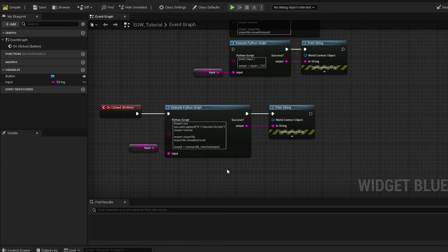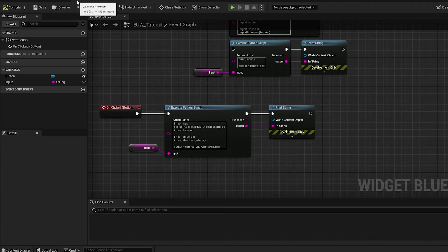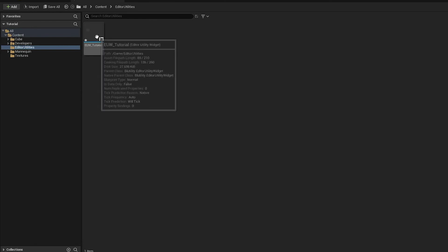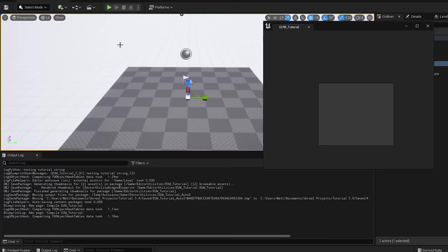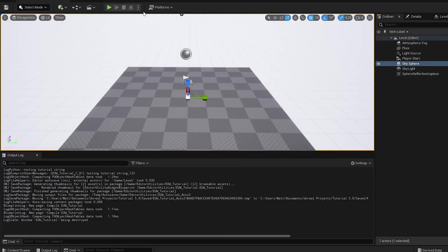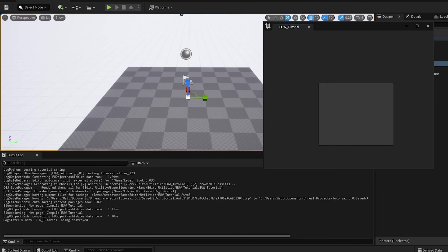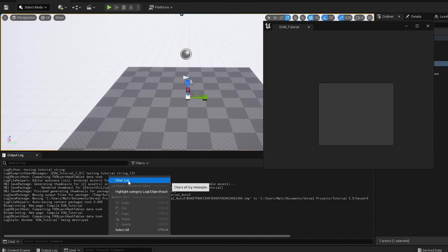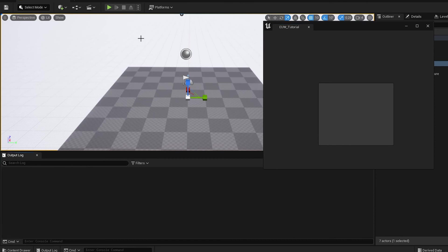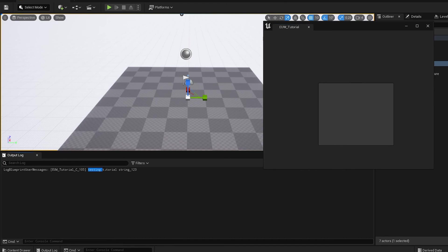If we compile this and run the editor utility widget, just make sure it's all closed and reopen properly, clear our output log and run this.